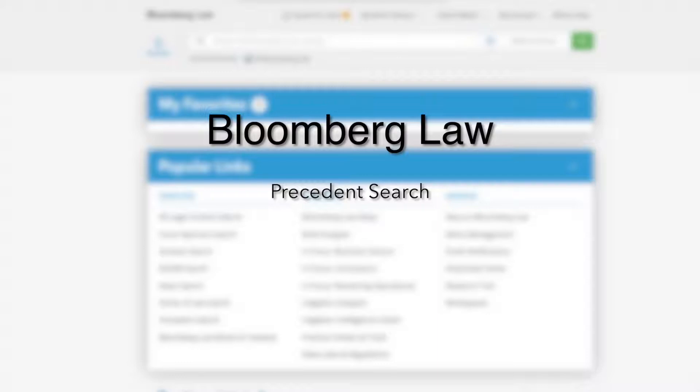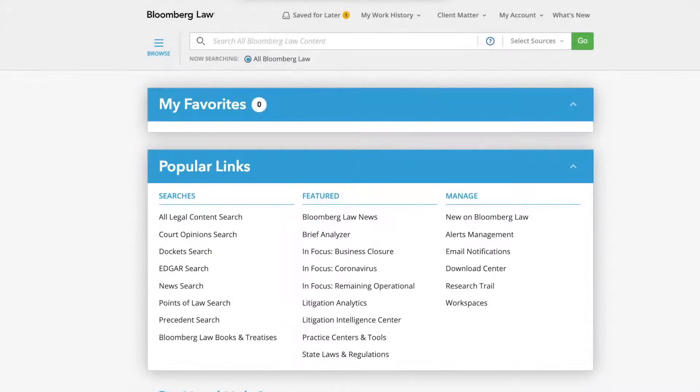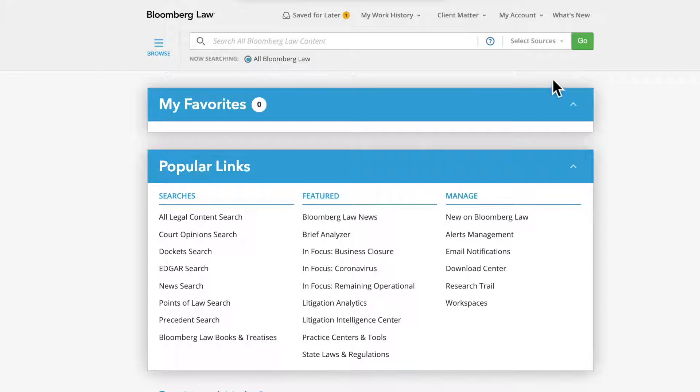Today we are going to learn how to use the Precedent Search on Bloomberg Law. By the end of this course, you should know how to use the Precedent Search to find and locate example documents on Bloomberg Law.